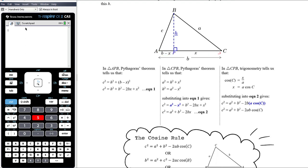In triangle APB — the smaller right-angled triangle — using Pythagoras gives us c² = h² + (b − x)². Expanding the bracket carefully: (b − x)² = b² − 2bx + x², so c² = h² + b² − 2bx + x².